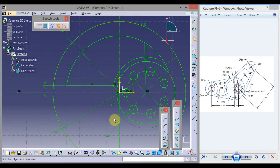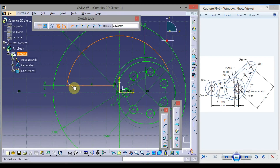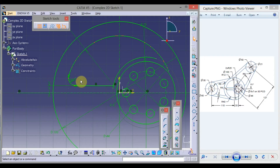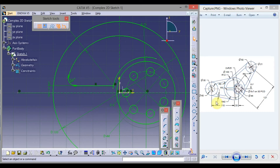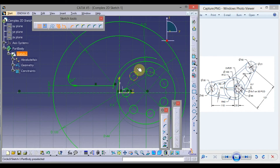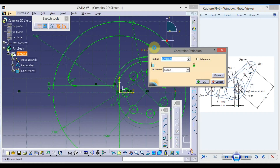Now take Corner. Select this arc and this line, drag the mouse, click here, double click on the dimension value, take radius 5, and press OK. Again take Corner, select this arc and this arc, drag the mouse, double click on the dimension value, type 5, and press Enter.